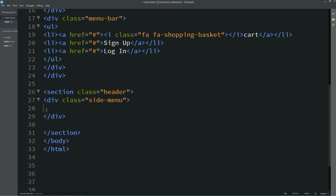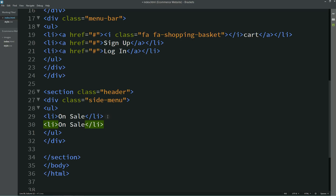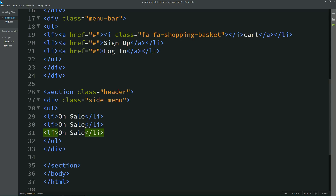In this menu we will add menu and submenu also. For that we will use a ul, and after that we will write li with the menu text — first one is 'on sale'. Simply duplicate this and write 'mobiles' for the second one and 'computers' for the third one.